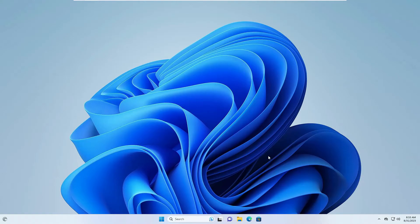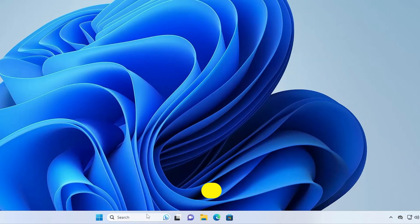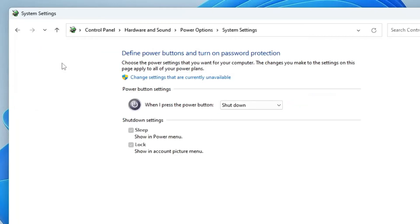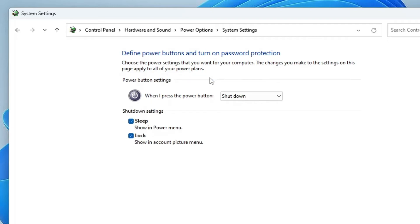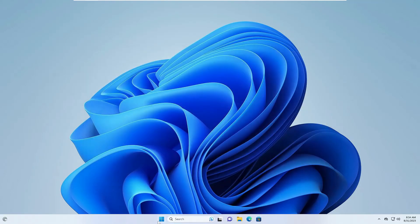If the problem persists, try disabling Fast Startup. Click on Windows search, type powercfg.cpl, hit Enter. From the left-hand menu, click 'Choose what the power buttons do,' then click 'Change settings that are currently unavailable' — all options will become highlighted. Find the Fast Startup option, uncheck it, click Save Changes, and check again if the issue is resolved.